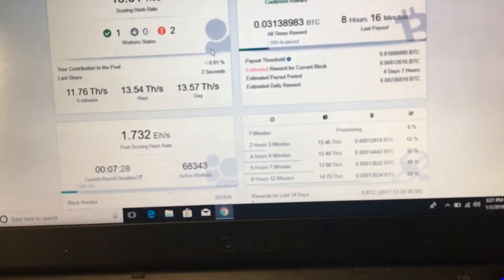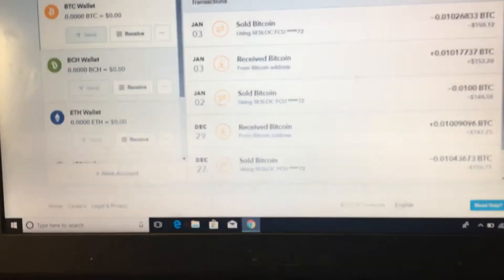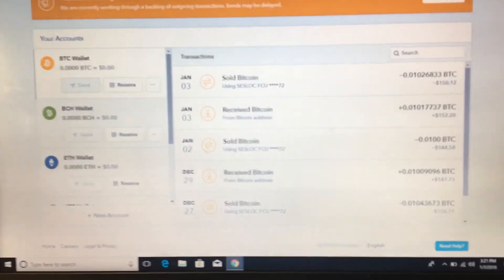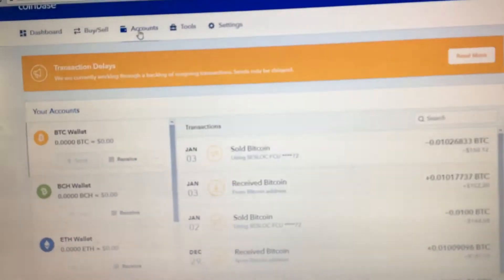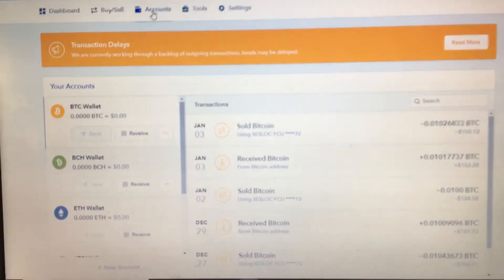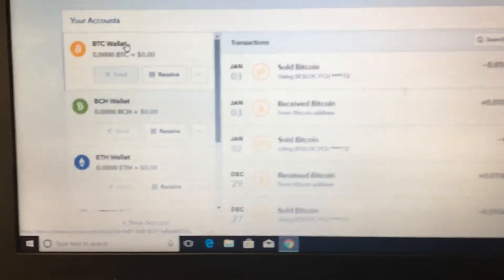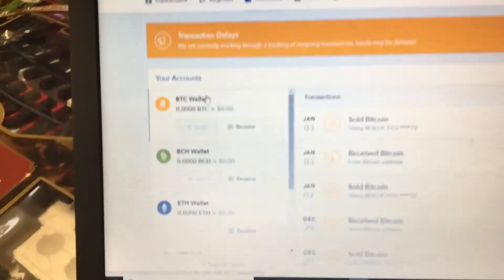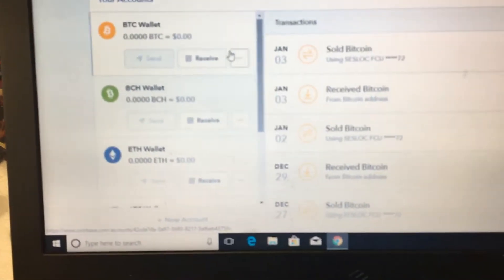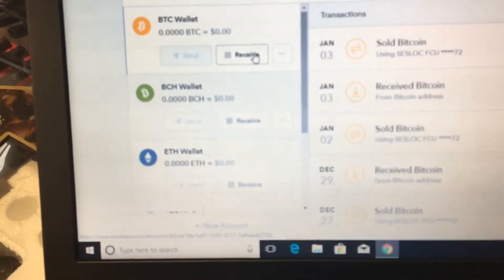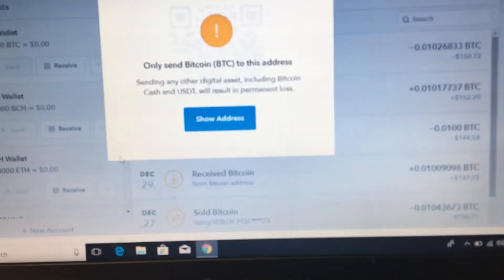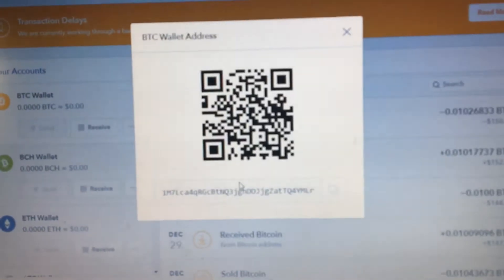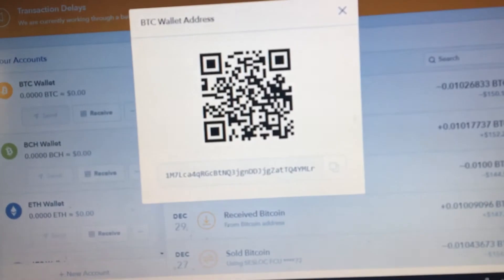So pretend you have your Bitcoin. This, I used a Coinbase internal wallet. You'd want to go to accounts. You'd go to your Bitcoin wallet. I have already sold all my Bitcoin because it's at 15 grand right now. So you'd go to receive and then there'd be this thing that would pop up and you'd hit show address and then you'd copy this.